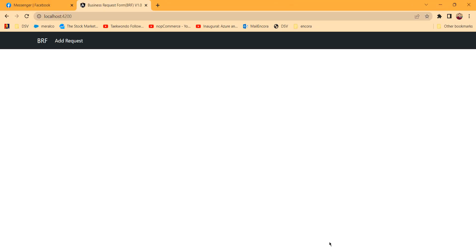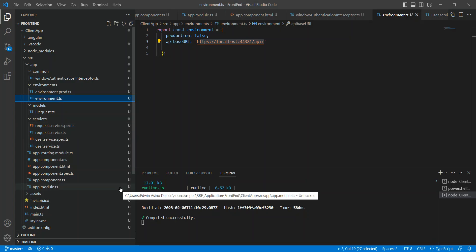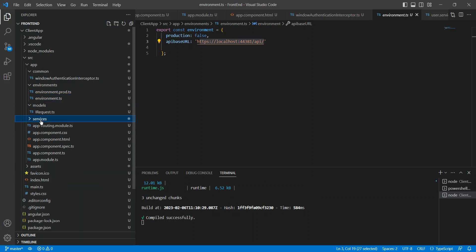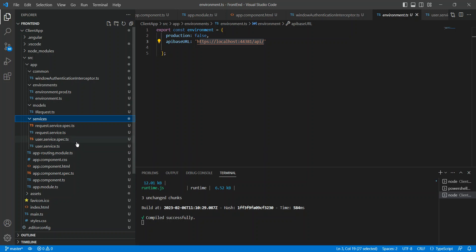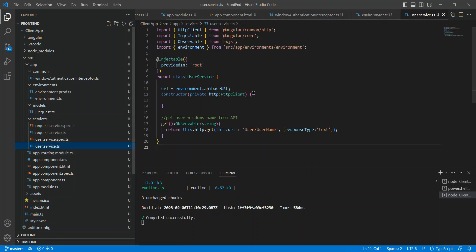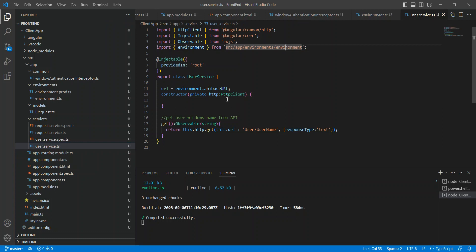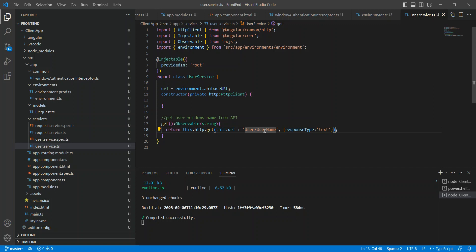Next, we create the Angular service. You use the Angular CLI: 'ng generate service', create the folder first, then generate the user service inside it. In this service, we import the environment to get the API address and also the HttpClient. We have a variable 'http' of type HttpClient, and to get the Windows username from the API this method returns an Observable of string. We just call http.get with the URL and specify the response type as text.